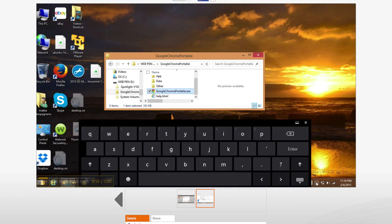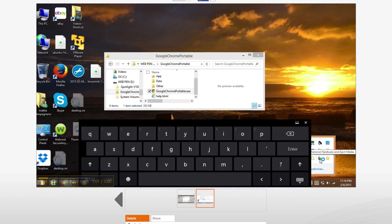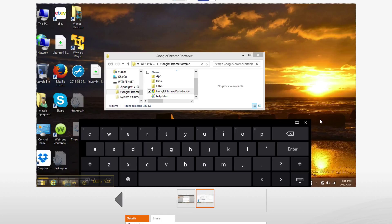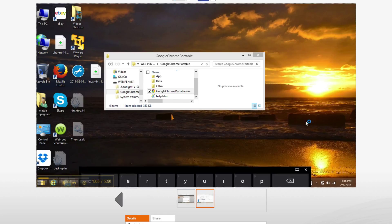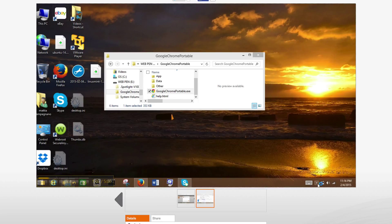Now, if I close the program and I try to eject the pen drive, I'm still having an error here.